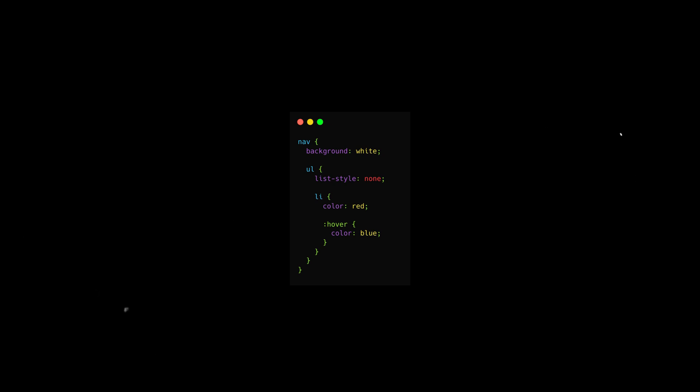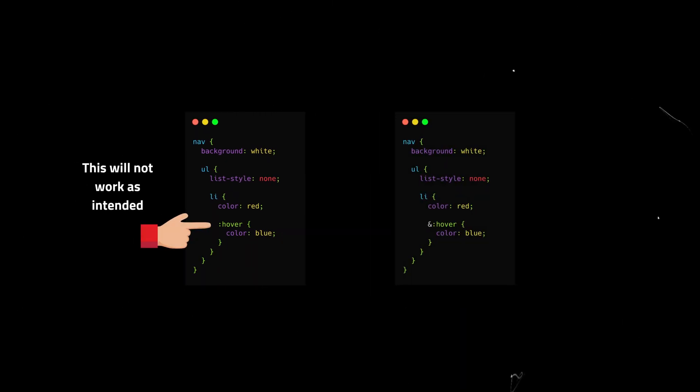Because without the ampersand, the browser adds a space between the tag and pseudo class, which is not what we want. The ampersand ensures the styles are applied correctly.